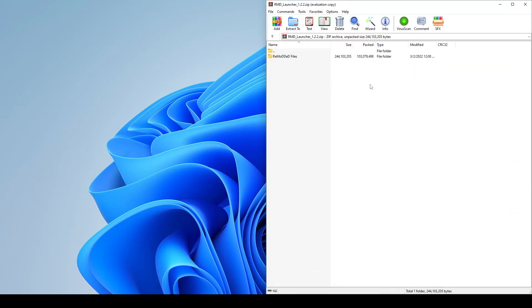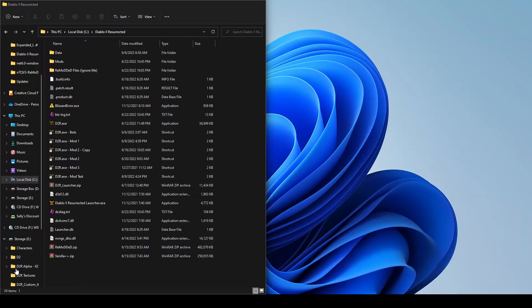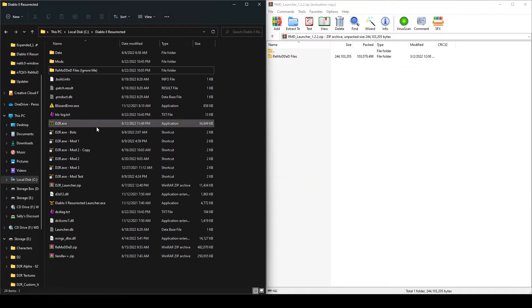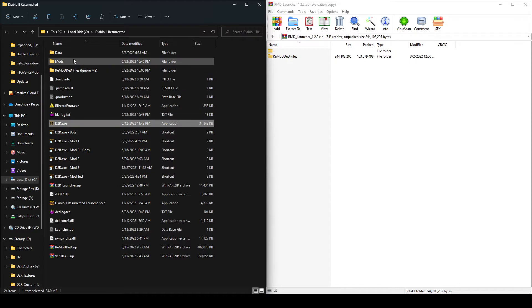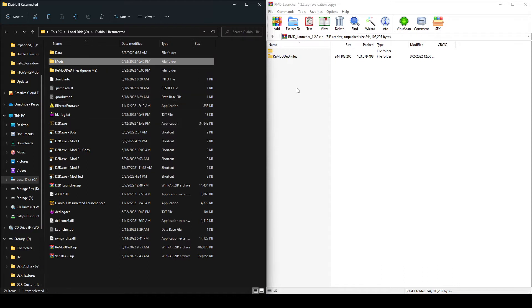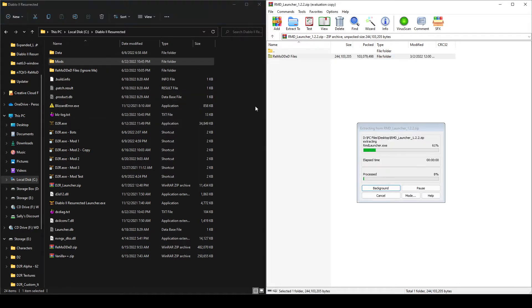So the first thing you're going to want to do is open up the zip that you either got from Nexus Mods, YouTube, or Discord. Inside there, you're going to see a single folder called Remodded Files. We're also going to open your main Diablo 2 Resurrected directory. This will be the one with your EXE, your mods folder if you already have another mod installed.